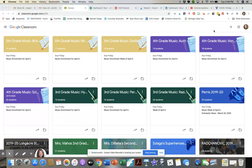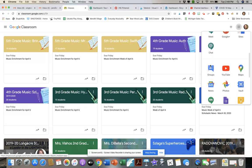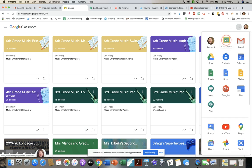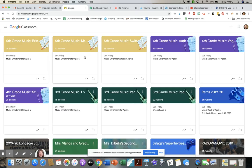Right now you can see I'm already in my Google Classroom and I can see the classes I have populated. If you've never done this before, you're logged into your Google account. If you see the little waffle in the upper right-hand corner, click on that and you'll see an icon that says Classroom. If you don't see it, scroll down until you do. When you click on that, the screen you just saw is populated.